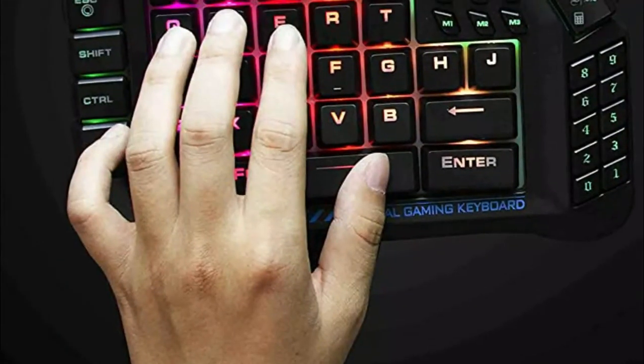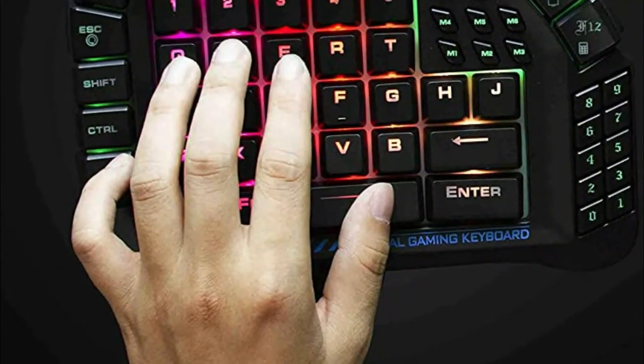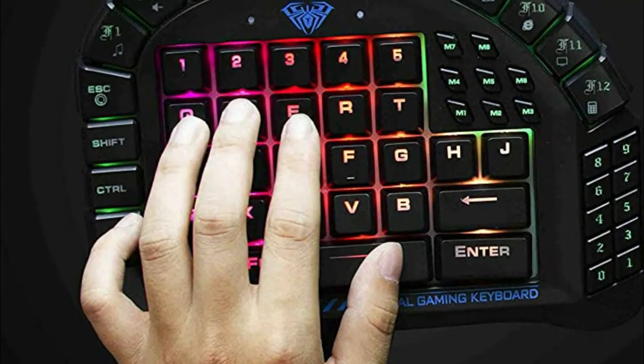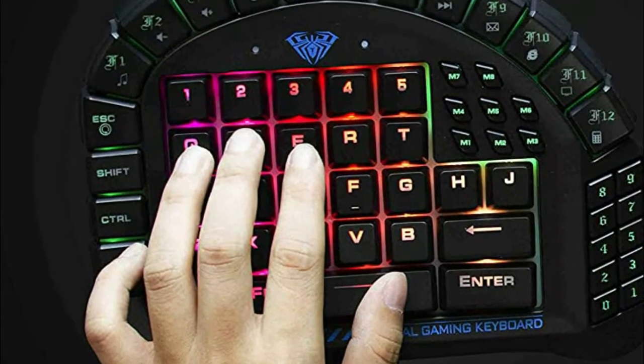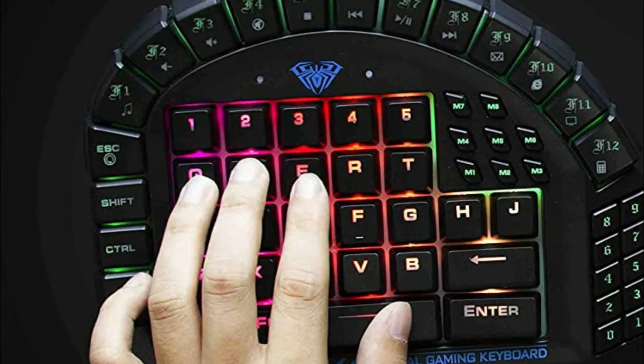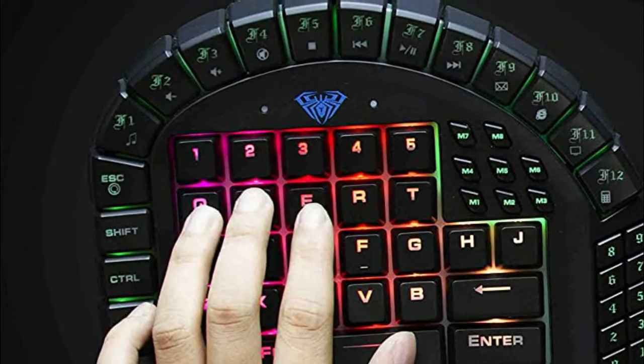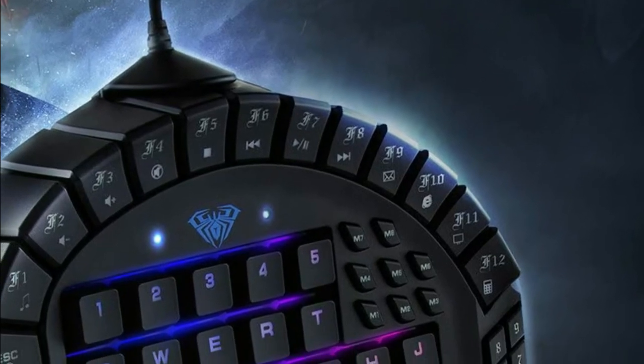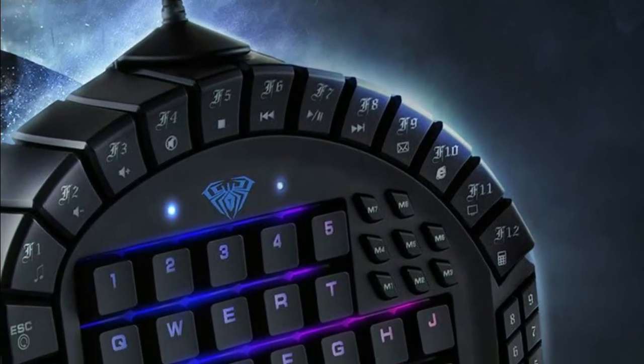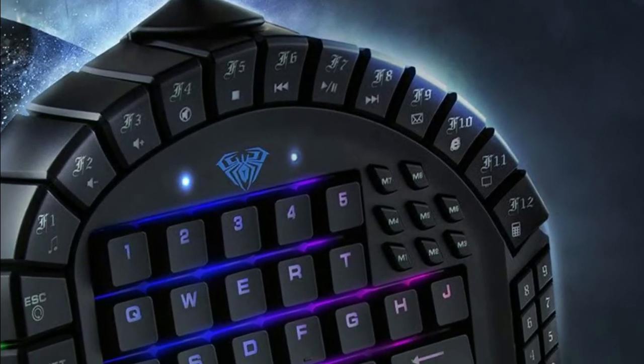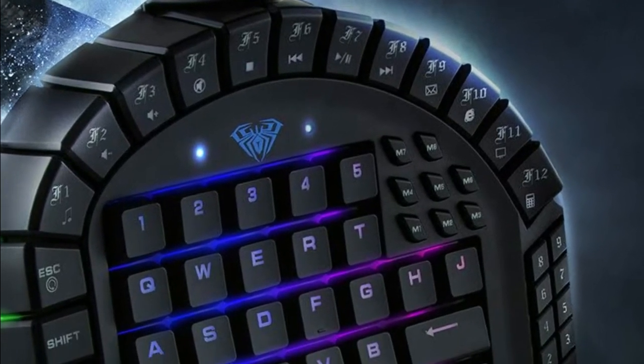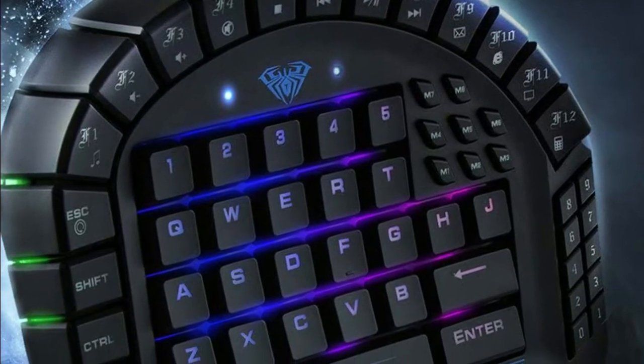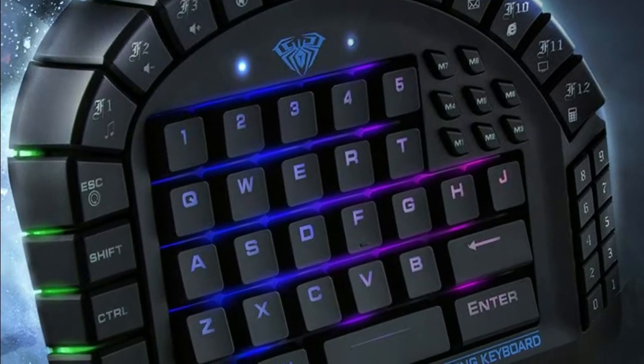The gaming keyboard switches to sleep mode after being idle for 10 minutes and presses any key to reactivate the keyboard. Get an infinite number of commands right at your fingertips with 8 programmable keys. Bind all your preferred skills, macros and hotkeys for a highly personalized gaming experience.